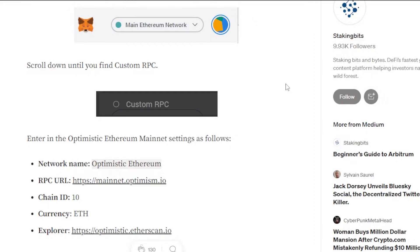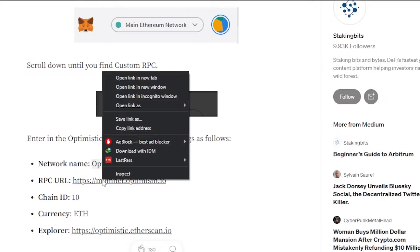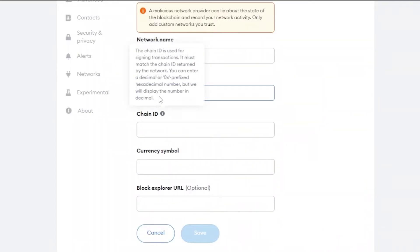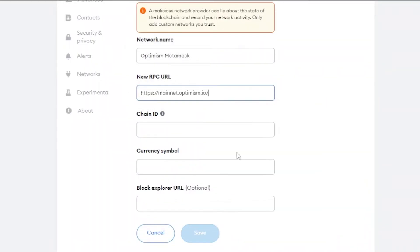That first link gives you all the information you need. You'll find the RPC URL listed there — just copy it and paste it into the 'New RPC URL' field in MetaMask. Then you'll need to enter the chain ID for Optimism.